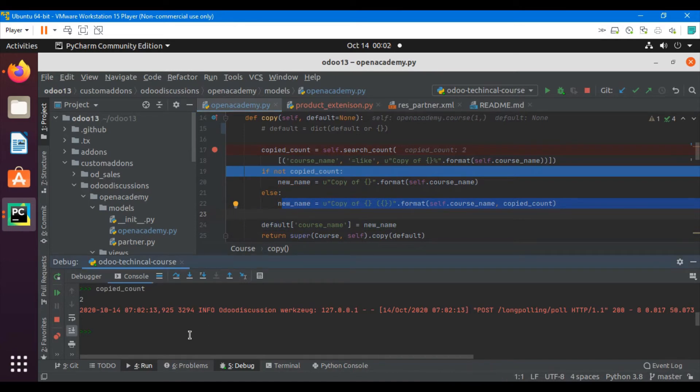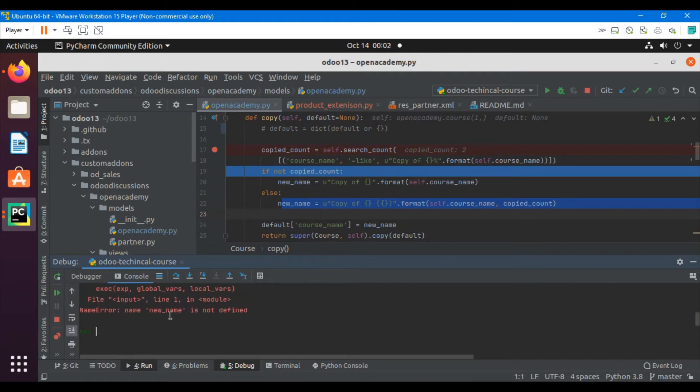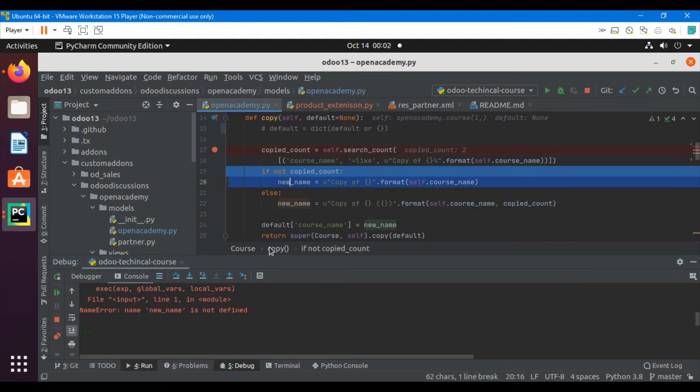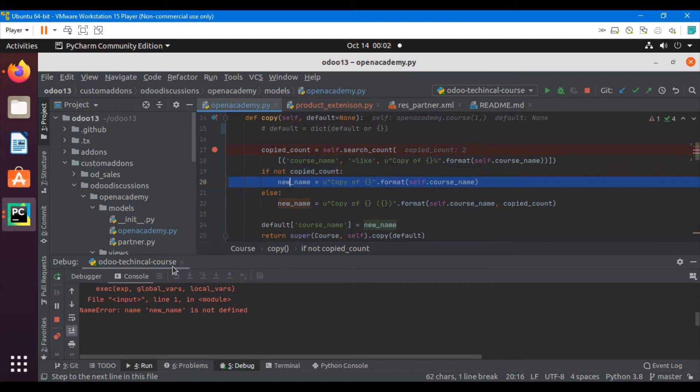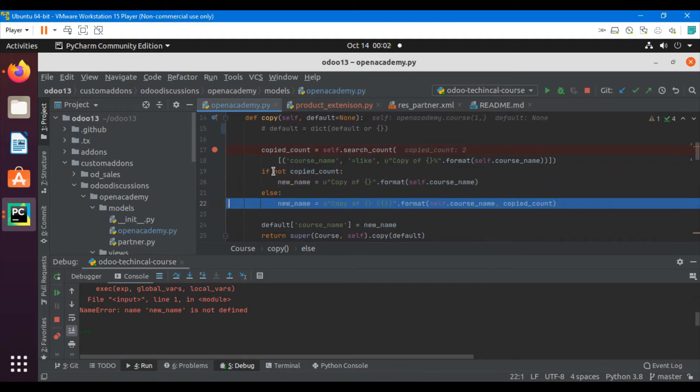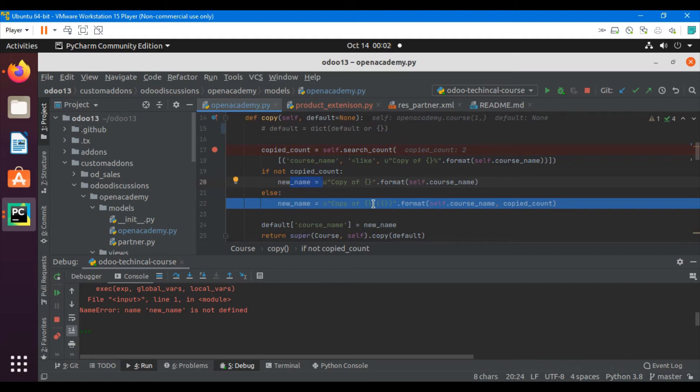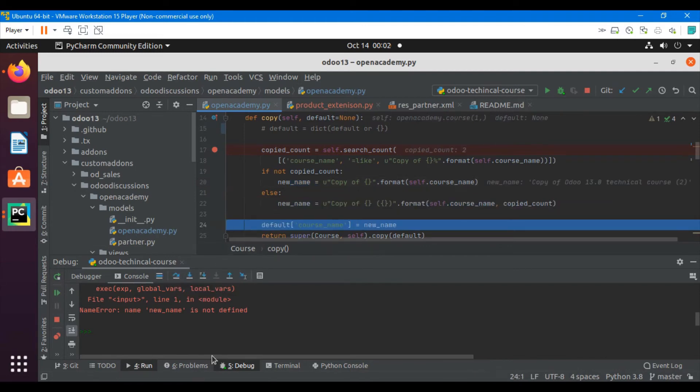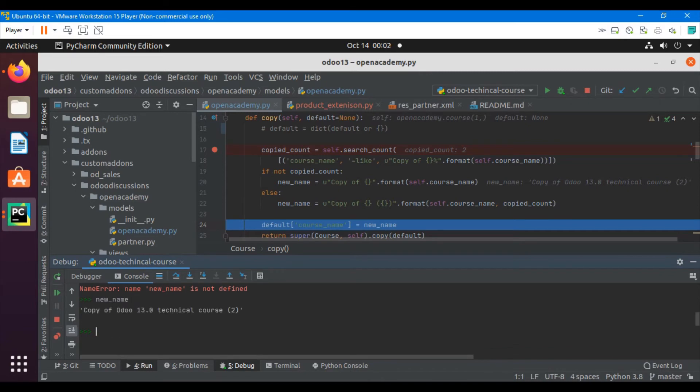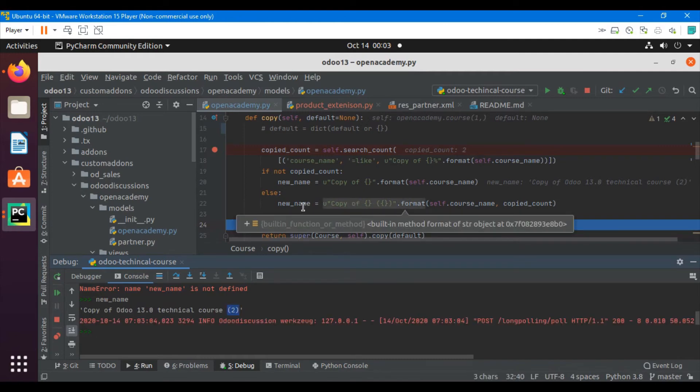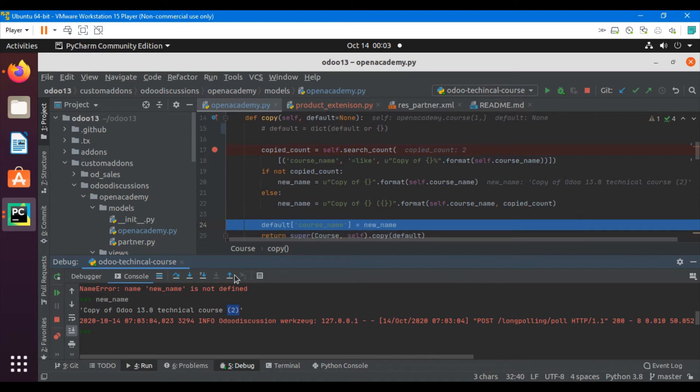Let me just check here also the new name. We can see that new name is not defined, so this line has not yet executed. Let me just step over to the next line. We can see it skipped the body of the if statement but it goes inside the else one. Let me just go to the next line. I want to print the new name. We can see copy of order 13 technical course, and the copied count has been added at the end of the technical course.